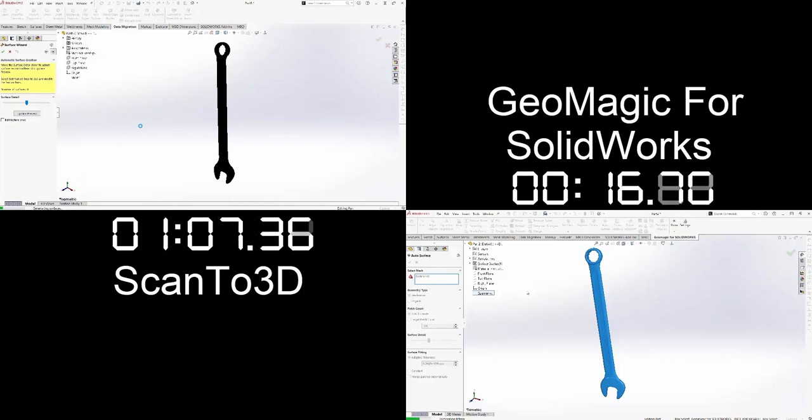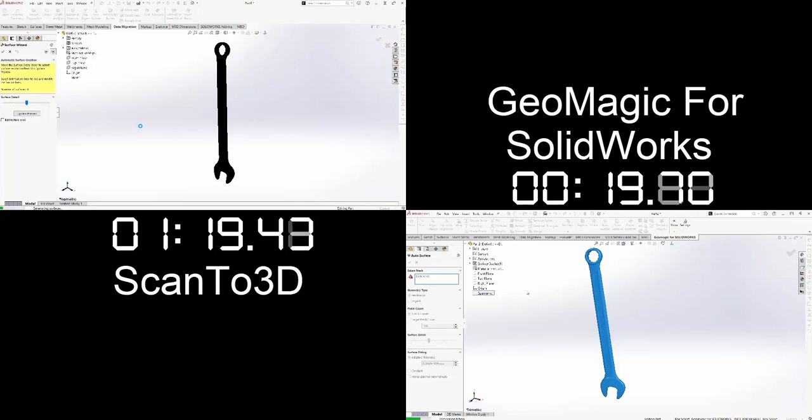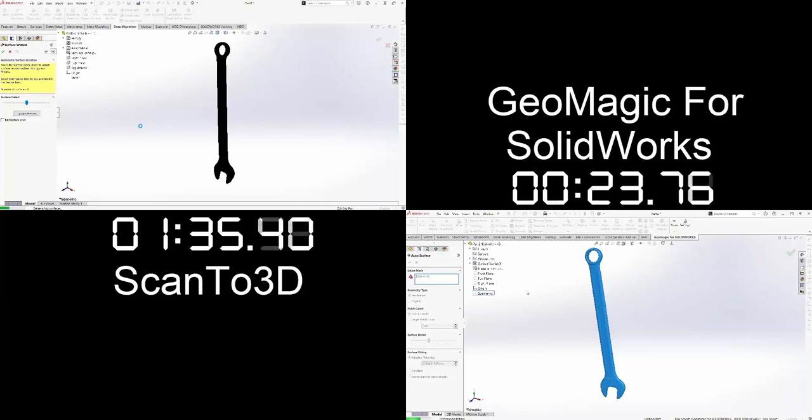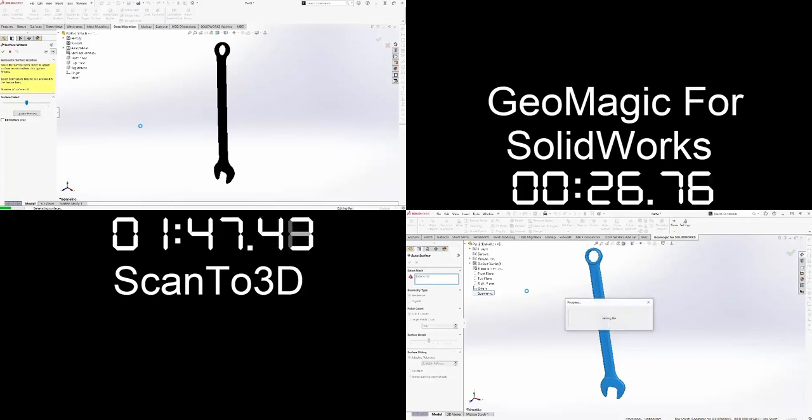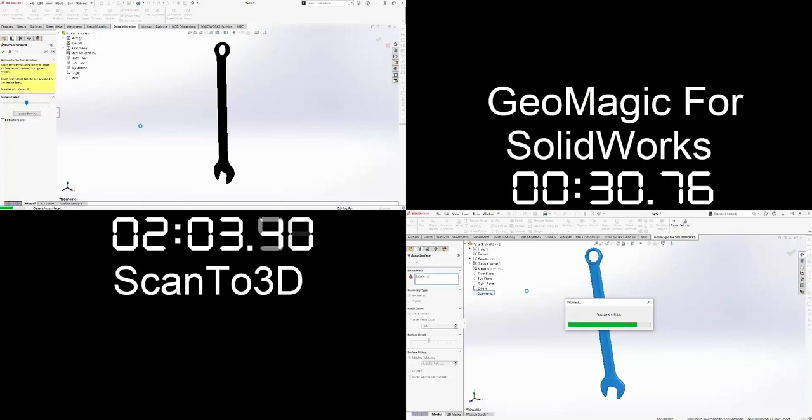You will notice that Scan23D is showing at 400% increase in speed where the Geomagic for SolidWorks is being shown in real time. The mesh file is 6.74 megabytes for reference and both of the methods are running at their default settings.